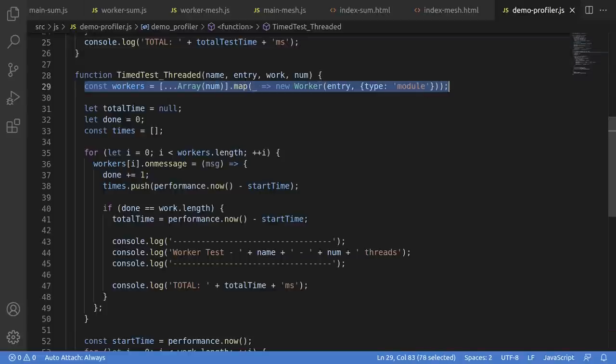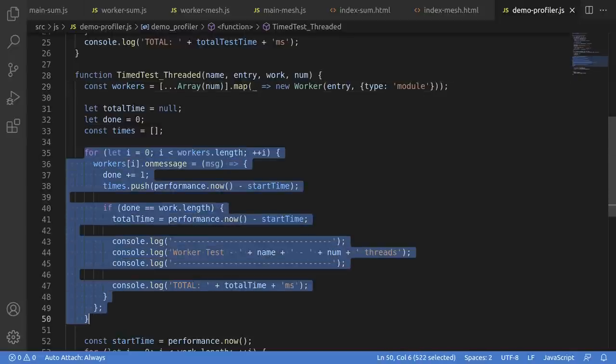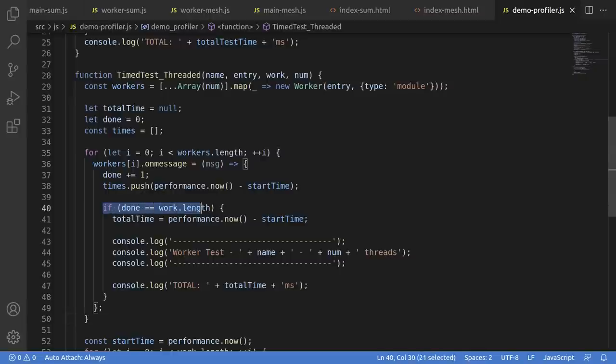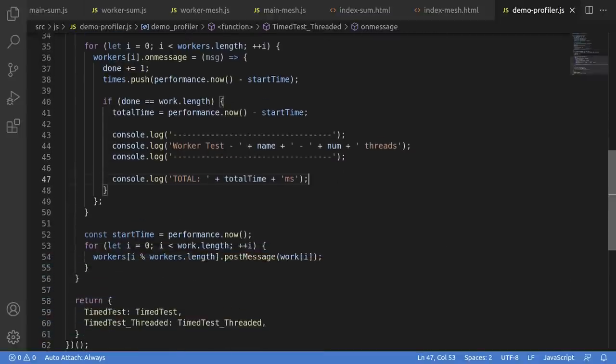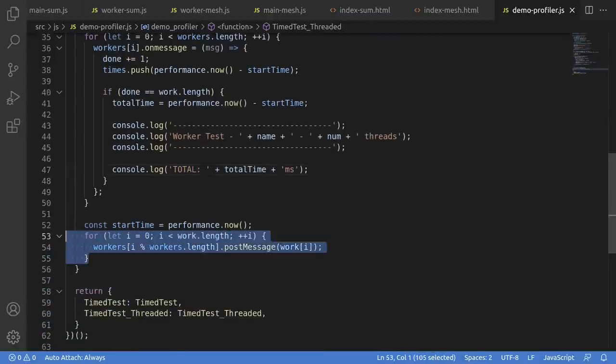Specifically, we create an array of workers to start. Then we have a loop here, which sets the on message, and this is where we can look to see if this is the final bit of work to be done. If it is, great. Record the time since we started, and throw that into the console. Finally, this last loop actually loops over the work items, doling them out to the workers.